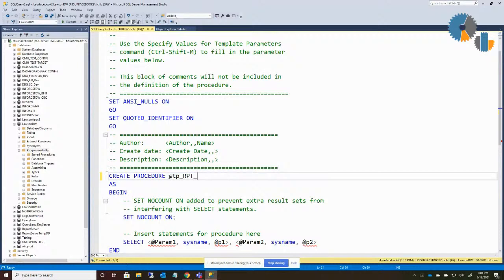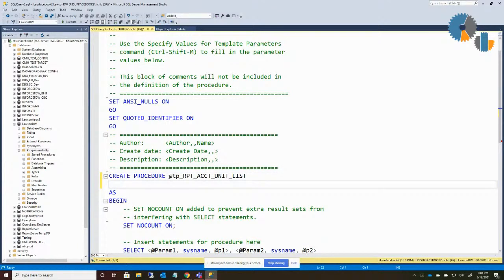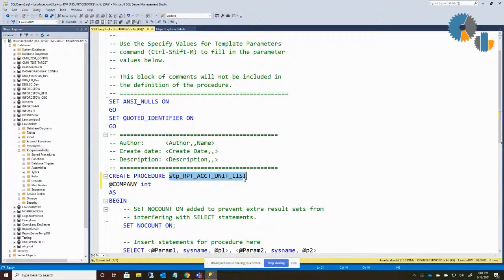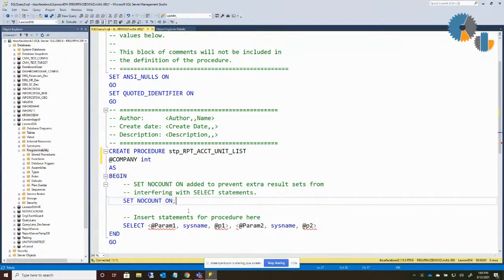In this case, I'm going to do a stored procedure for a report and I'll call this account unit list. Those of you in Lawson will recognize an account unit is like a cost center. So I'm just going to do this procedure as a listing of cost centers. I'll say create procedure, give it a name, and anytime you want to pass an argument to it - and this is one of the reasons why people use stored procedures - you can pass parameters. You give it a name that starts with an at sign. I'll create one called @company and give it a data type of integer. So this procedure is going to be called STP_RPT_account_unit_list and it's going to accept one argument for company.